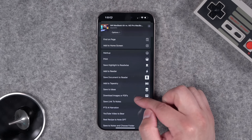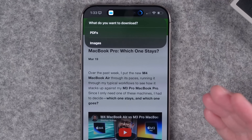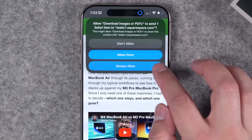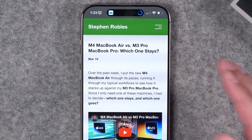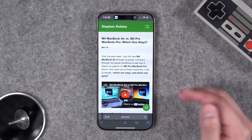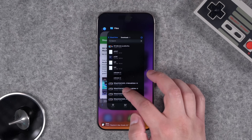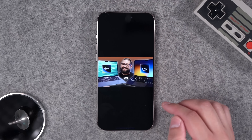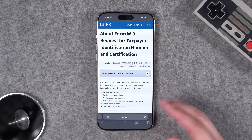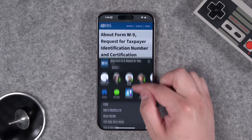When you're on a webpage, tap the share button and go to Download Images or PDFs. The menu asks which one you'd like — let's choose images. You'll have to tap Always Allow the first time on a new website. After a few seconds, all those images are in your downloads folder. If we go to the Files app, there's the image from the web page, saved on my device.